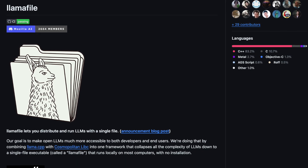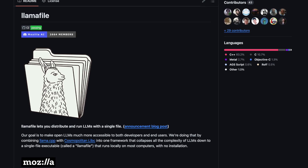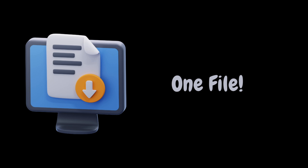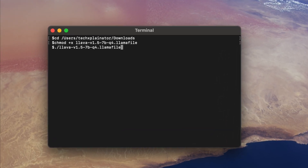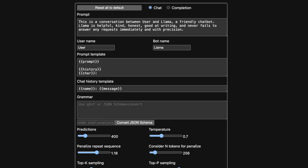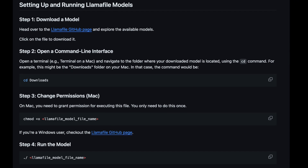LlamaFile is an amazing open-source project that makes it incredibly simple for anyone to run LLMs locally on their machine without requiring technical expertise or downloading a bunch of tools. Simply download the file and execute it. That's it. You'll use a command-line tool initially, but once you're set up, you'll interact with the AI through a web interface. LlamaFile allows you to interact with the AI locally on your machine without anyone monitoring your data, no internet connection required, no subscription fees needed. It's all open-source and completely free to use.